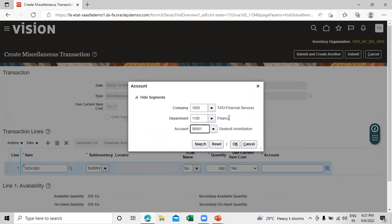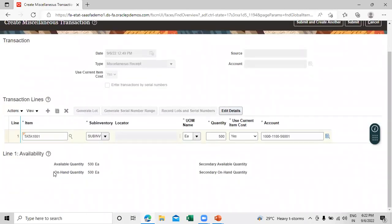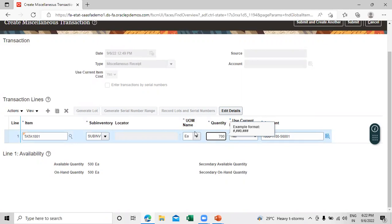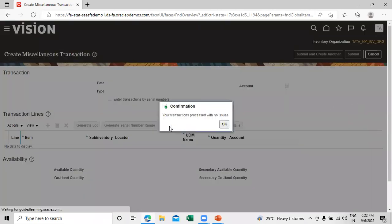You can select the account as per your requirement. There are some accounts available in our corporate account natural account. Now we have the quantity — let's change it to 700. Click on Submit. Your transaction has processed with no issues.